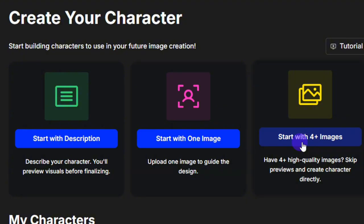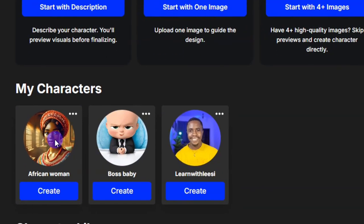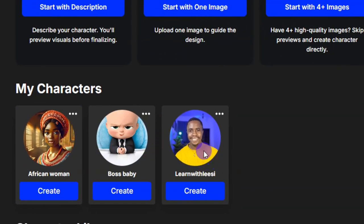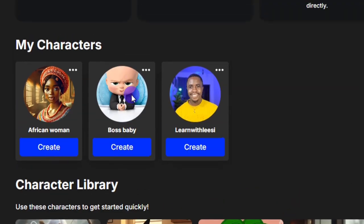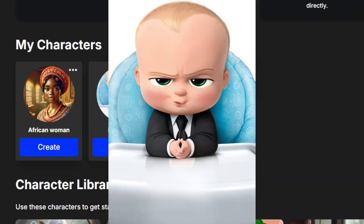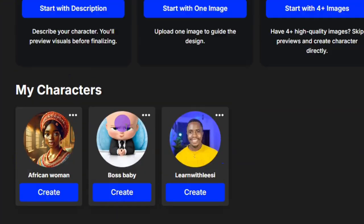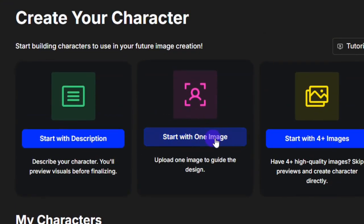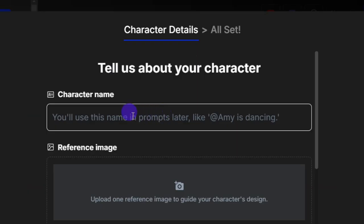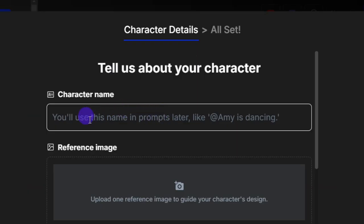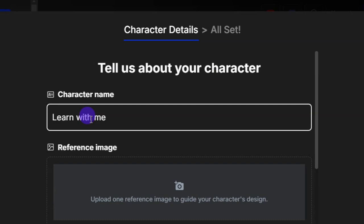Coming down, you can see the characters I've created. From my image I was able to get a specific AI image. From the Boss Baby character I was able to create a consistent character and animate it into a video. Now let's start with one image — click on 'Start With One Image.' First, you need to enter your character name. I'll call it 'Learn With Me.' Entering the character name is very important, as I'll explain shortly.